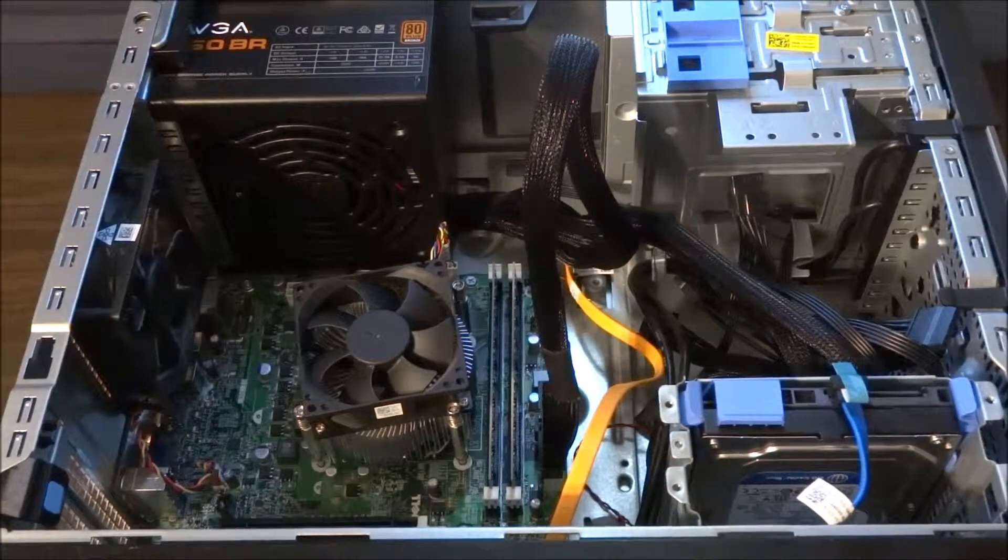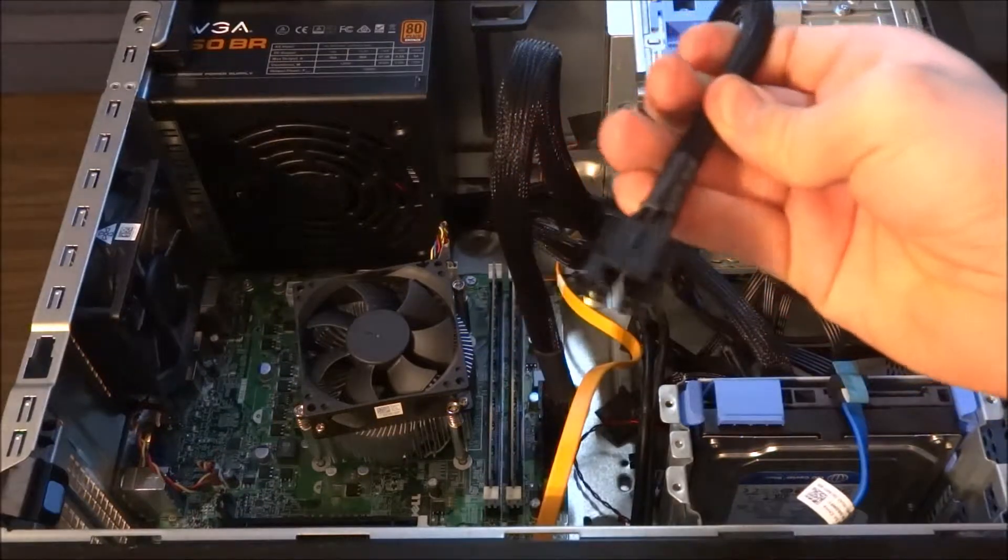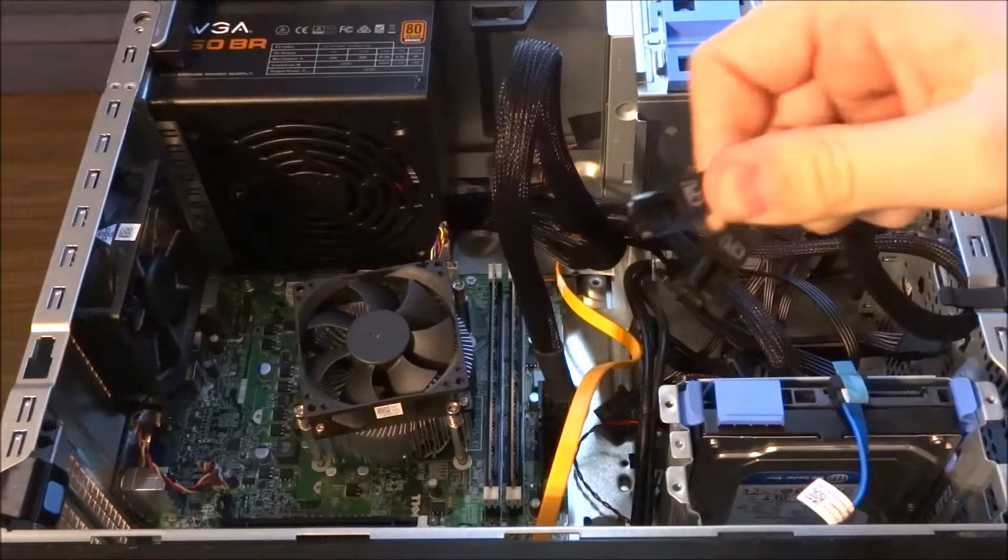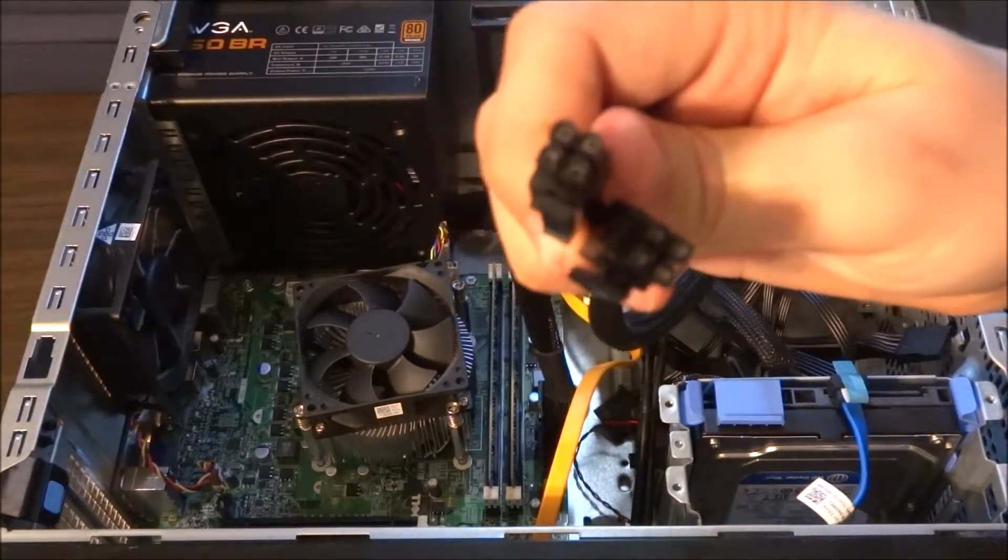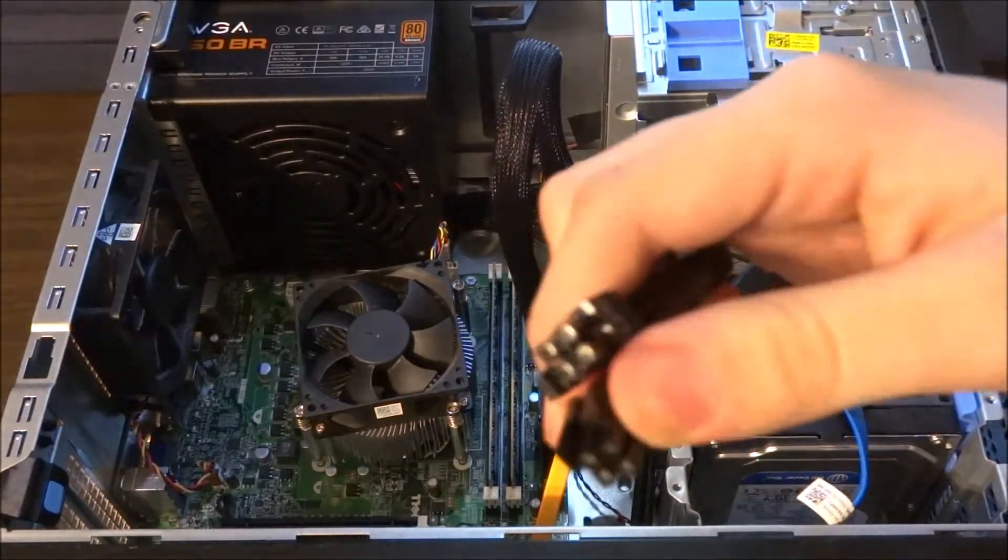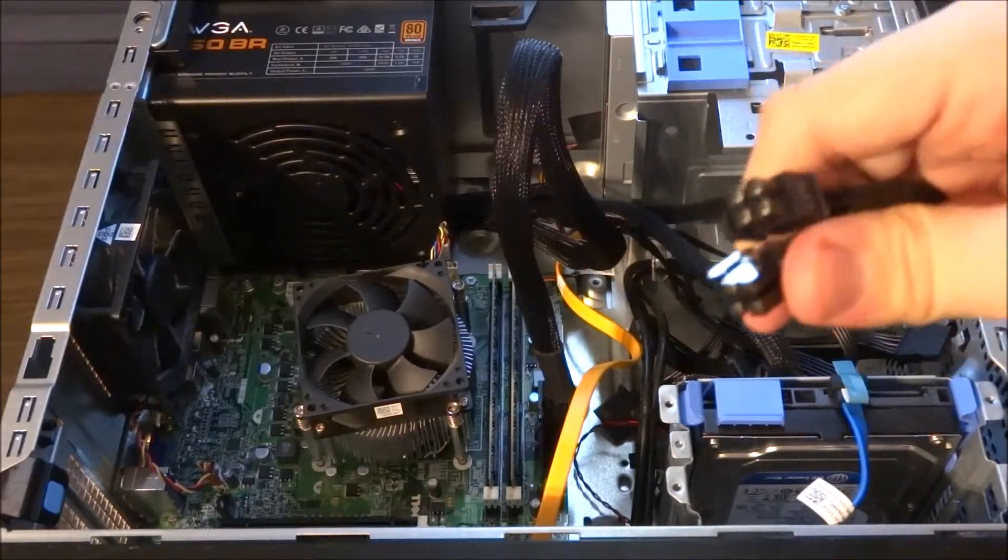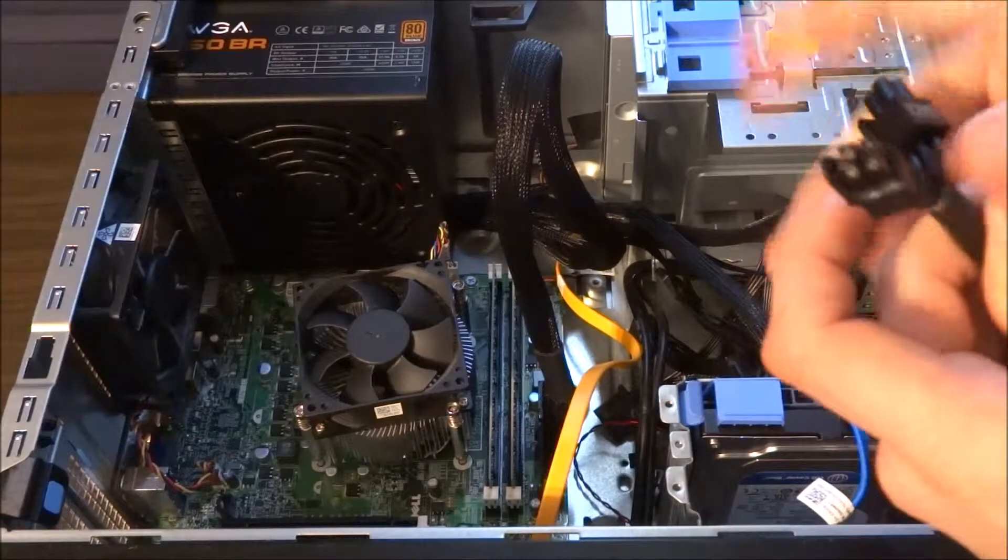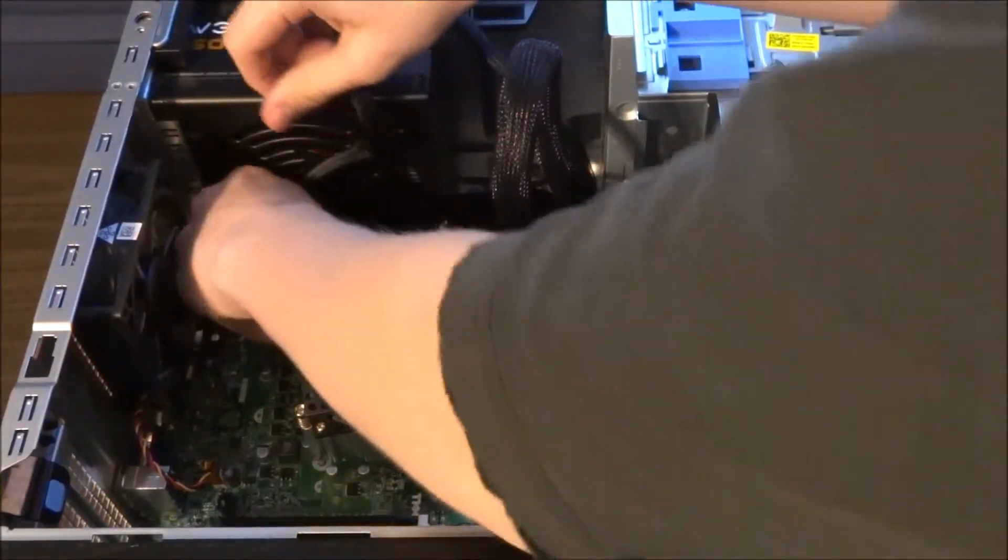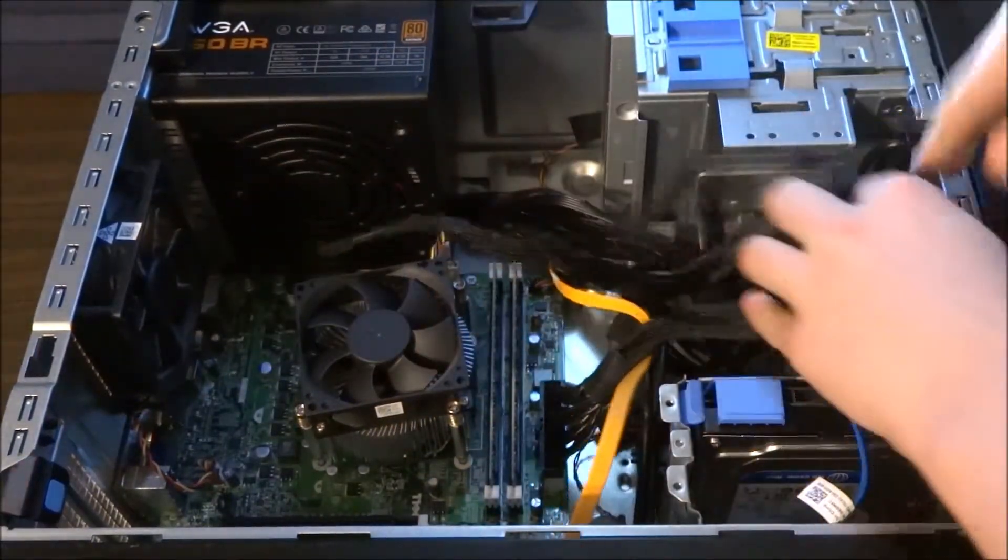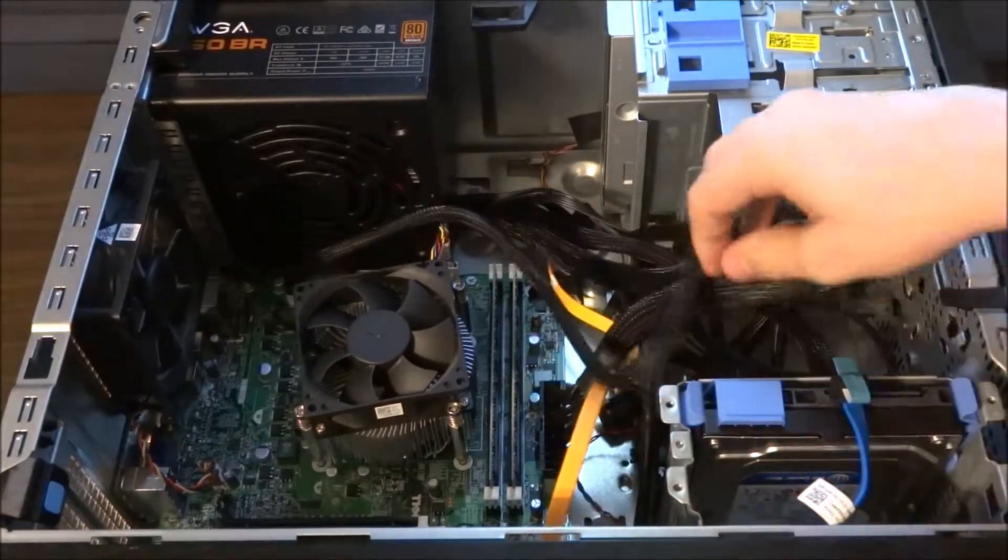Alright, now that the motherboard power is in, the next thing you need to do is connect the CPU power. The EVGA 450-watt—you might or may not be using this power supply—comes with 8 CPU pins. You only need one of them. Now the pins are shaped in such a way that they'll only connect to the motherboard in one configuration, so you don't need to worry. If it plugs in, it's the one that fits. So you only need to use four of these pins.